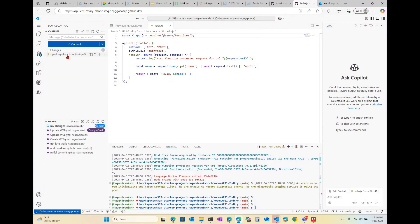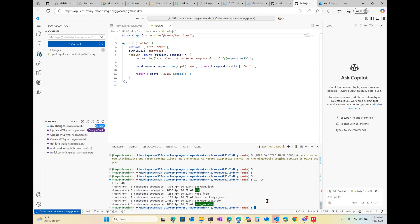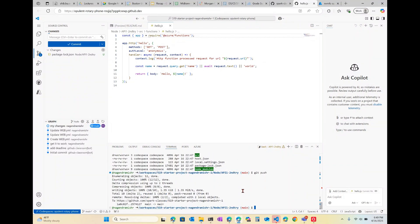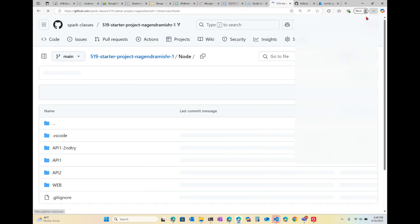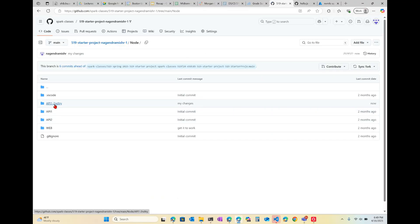The reason we don't want to check in the package-lock.json is because we're going to run npm install as part of our GitHub Action. I've pushed it now — the code should be in the repo. And there it is: 'api-one-second-try'.